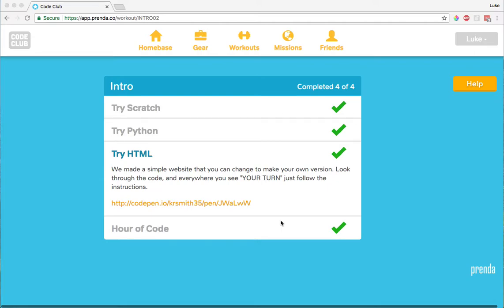Alright, I want to show you how to do the TryHTML task. So I'm going to read the instructions here. We made a simple website that you can change to make your own version. What? I'm going to get to make a website? That's awesome!